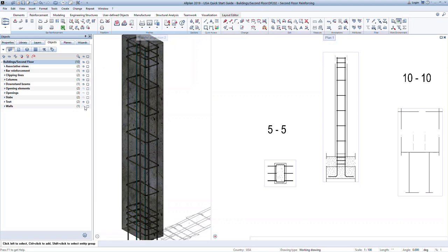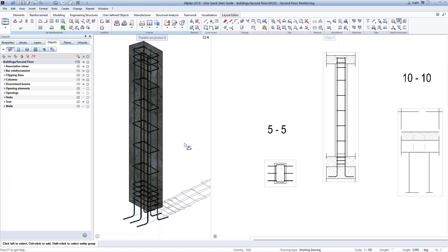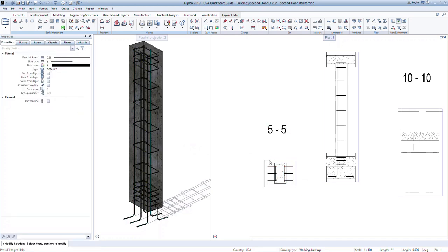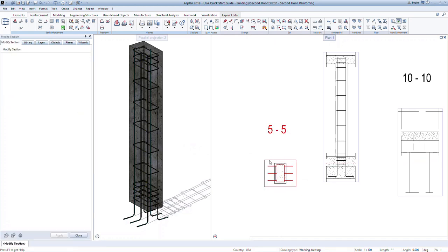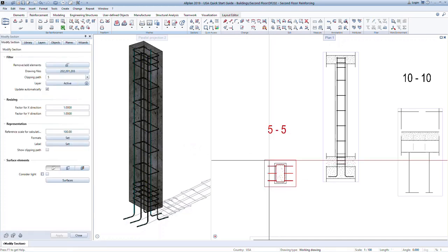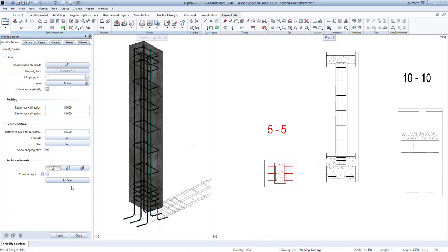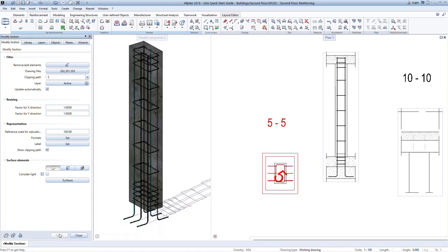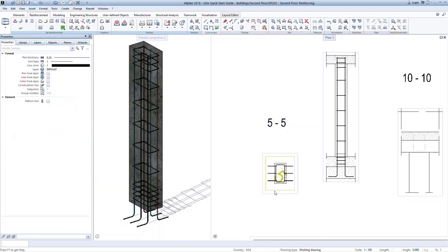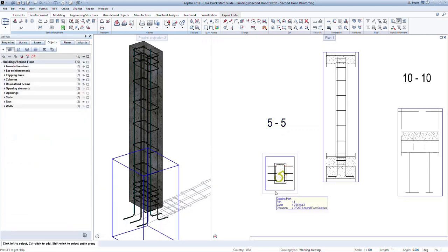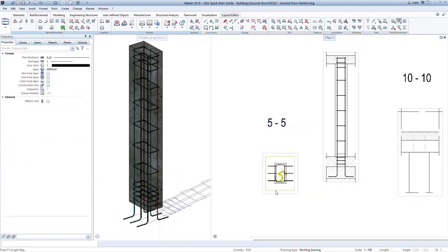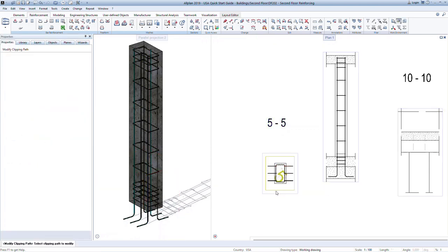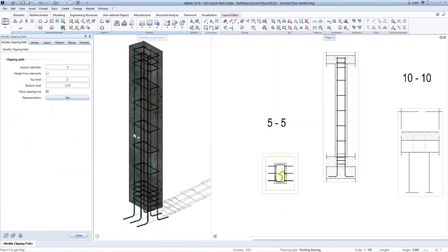We can further manipulate the 2D sections to show just the information we want for our final drawings. To do this, double-click on the section viewport to open the properties. For this section, we will modify the height shown so that we only see the vertical portion of the longitudinal bars and not the hook. To do this, we must turn on the visibility of the clipping path. Now we can escape out of this section and double-click on the clipping path in the plan view. In the properties, change the defined height so the bottom is at 1 foot. Now you can see the section shows only the longitudinal bars.